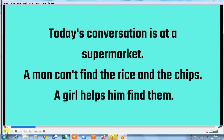Today's conversation is at a supermarket. What happened? A man can't find the rice and the chips, and a girl helps him find them. Now we will listen to the conversation and see the man and the girl at the supermarket.